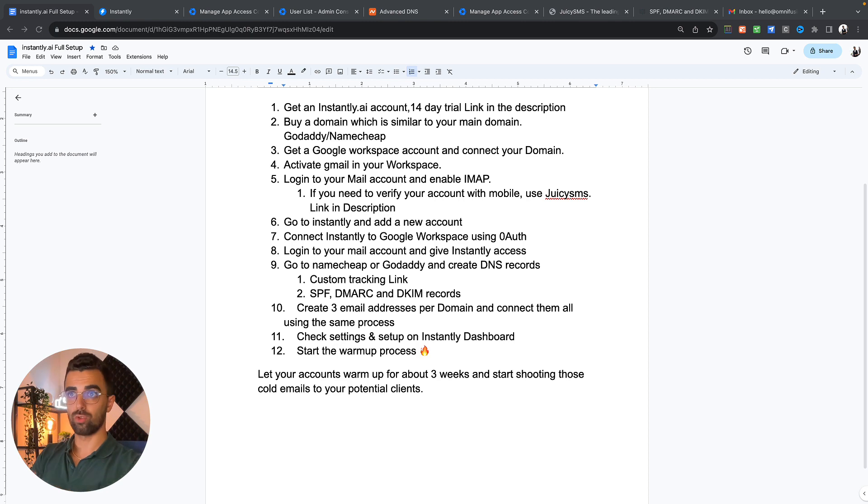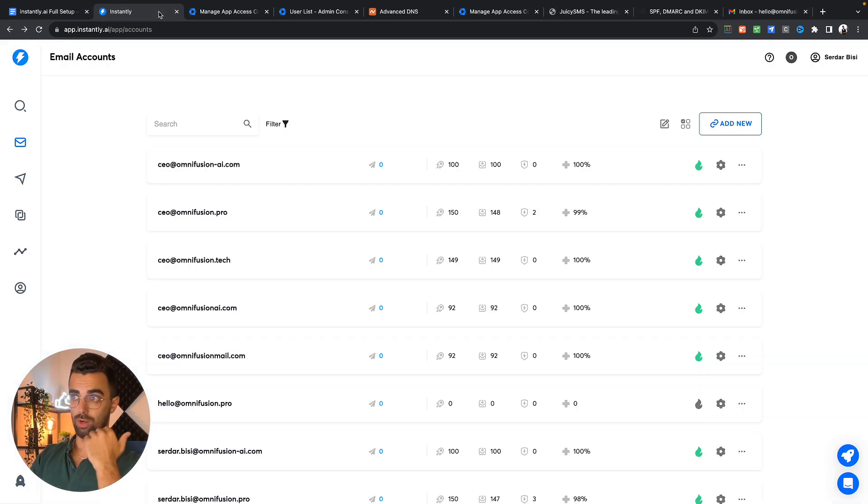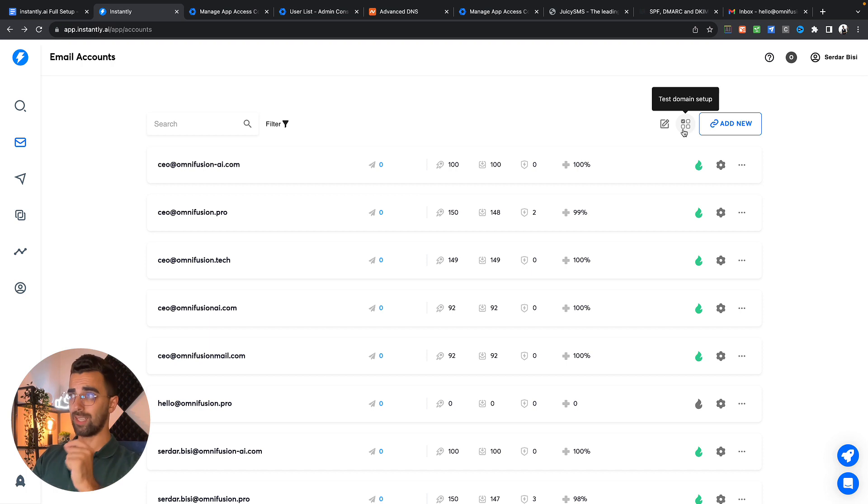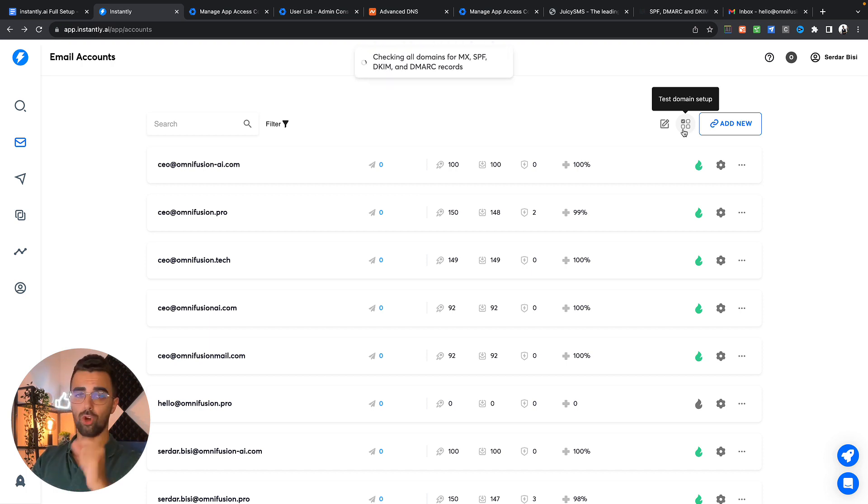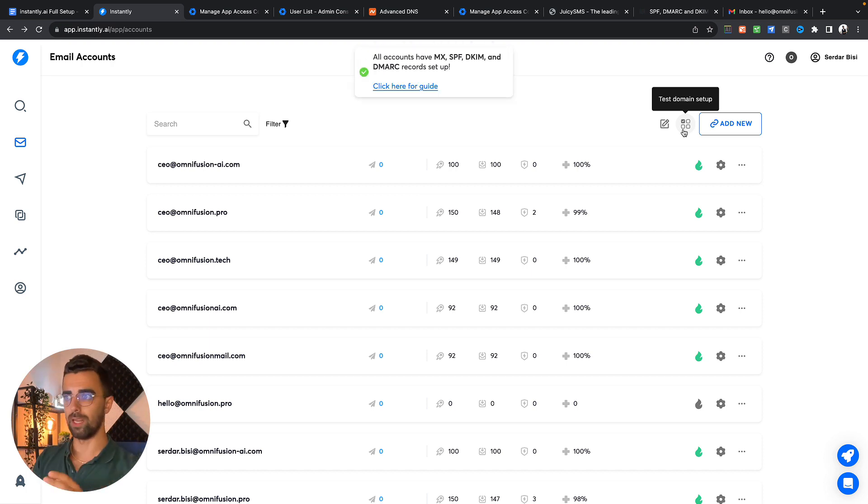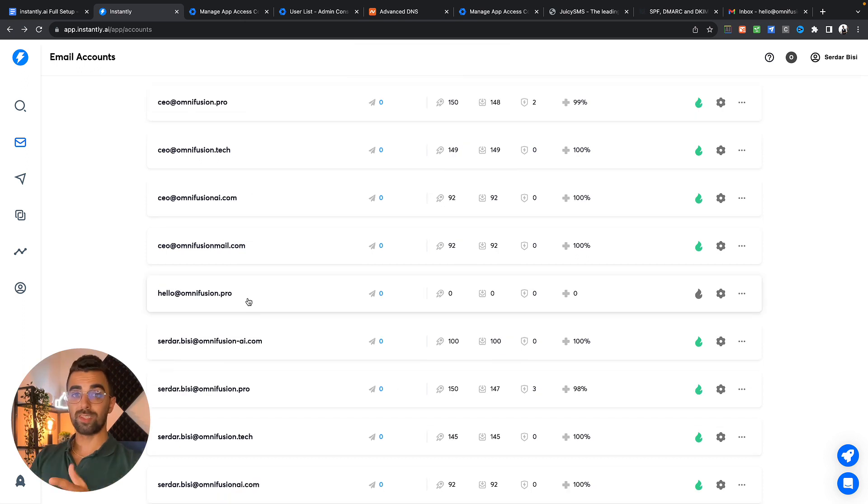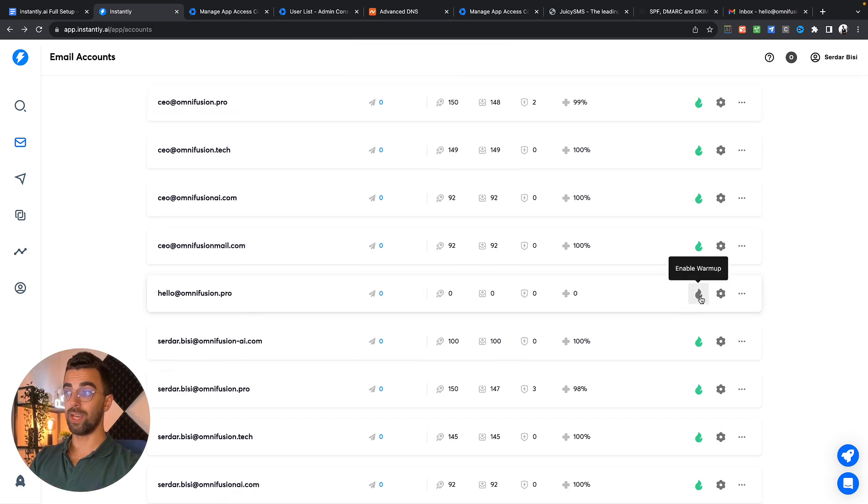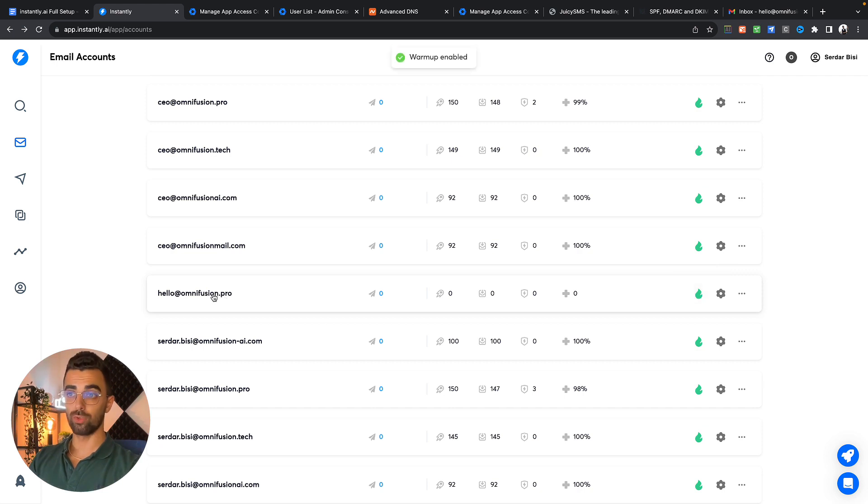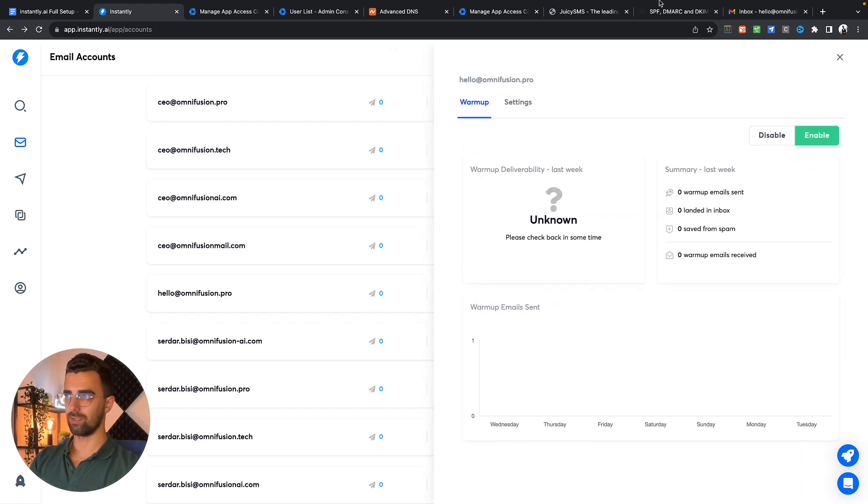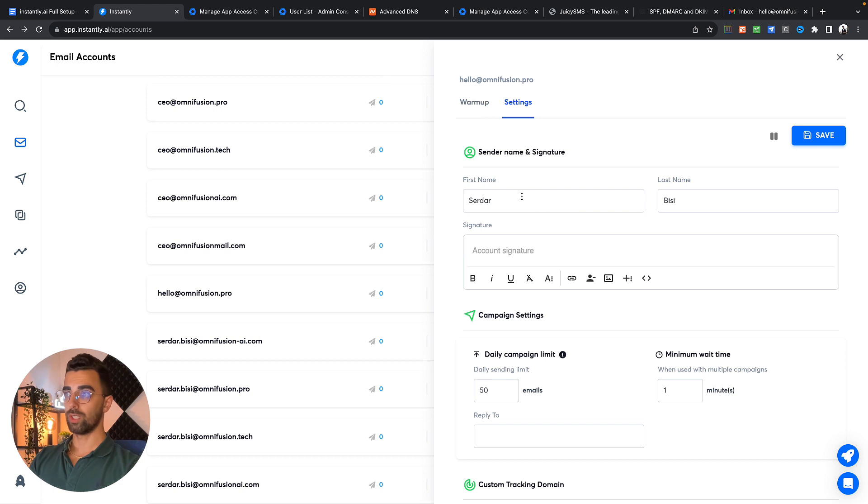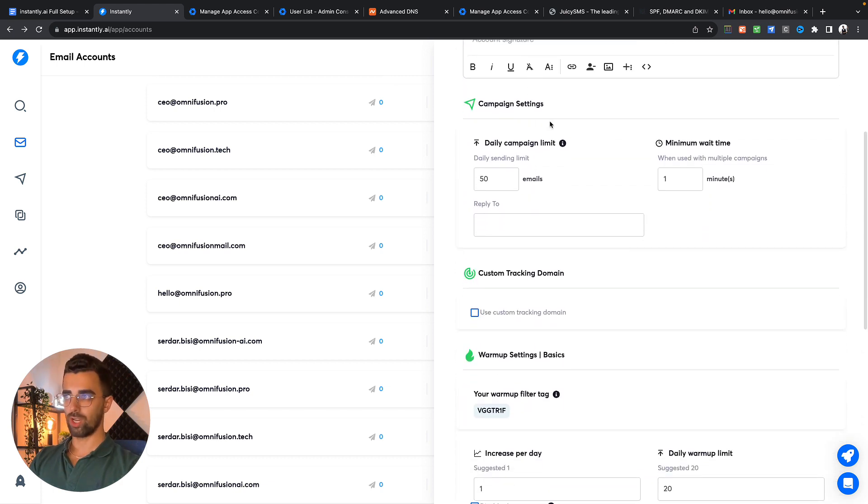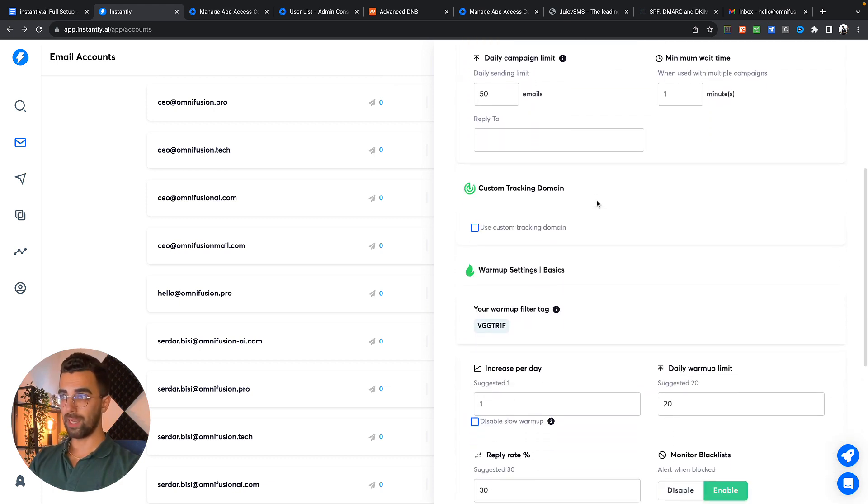Our last step is we're going to our instantly account and we're clicking this button for test domain setup. It's going to test if everything is correctly set up for your domain. If instantly shows that everything is fine, we're going to click on this fire symbol to enable the warm-up. Then we're going to click on the account to check the settings.